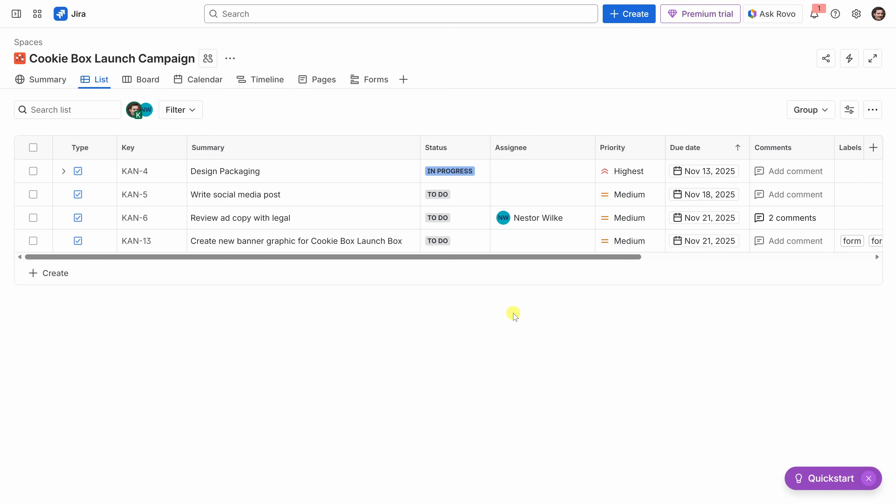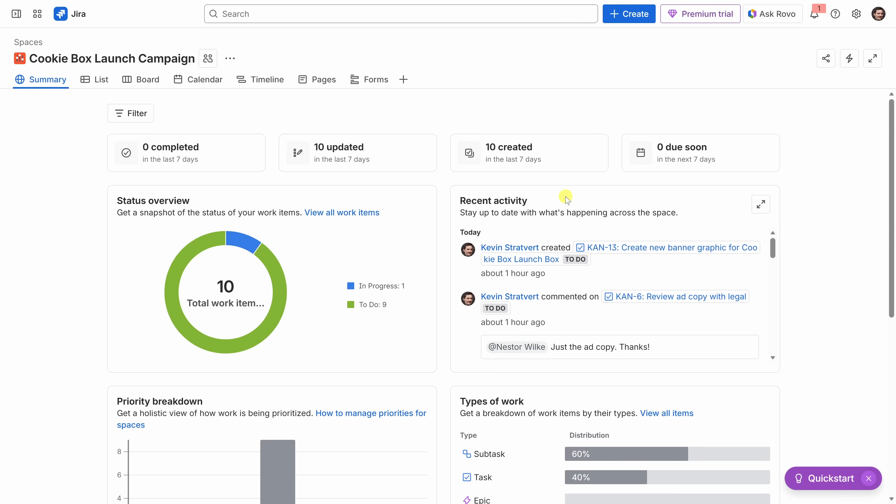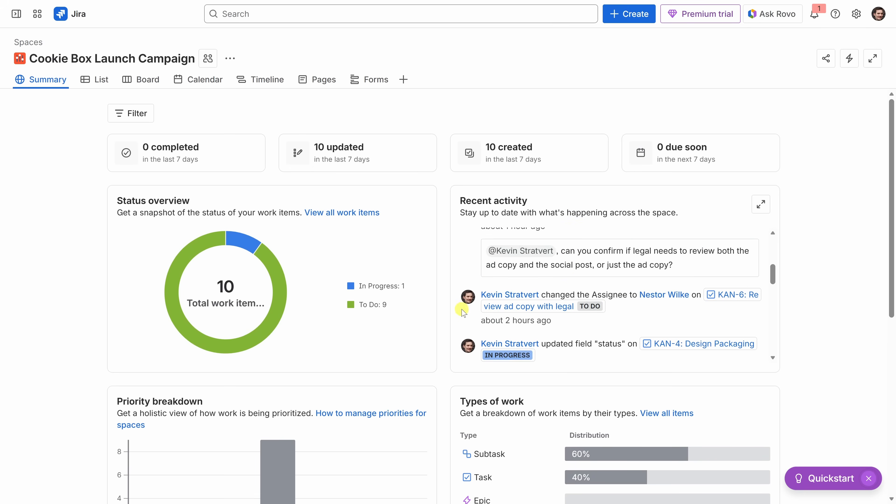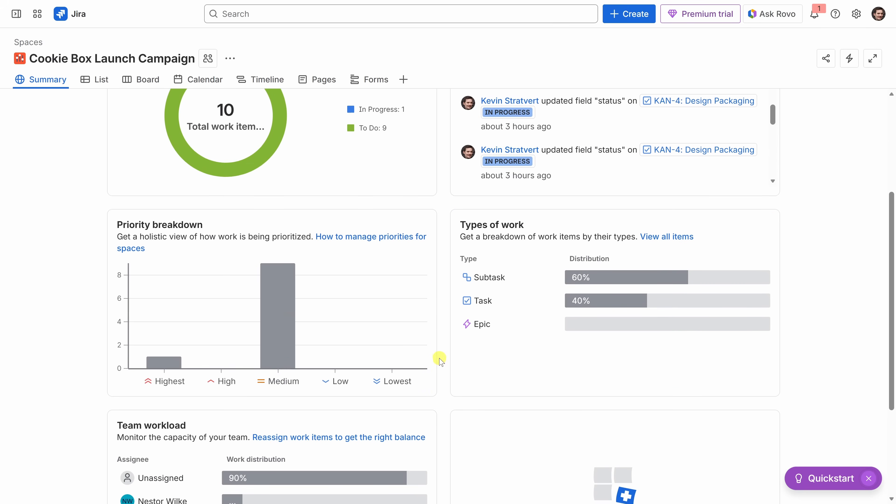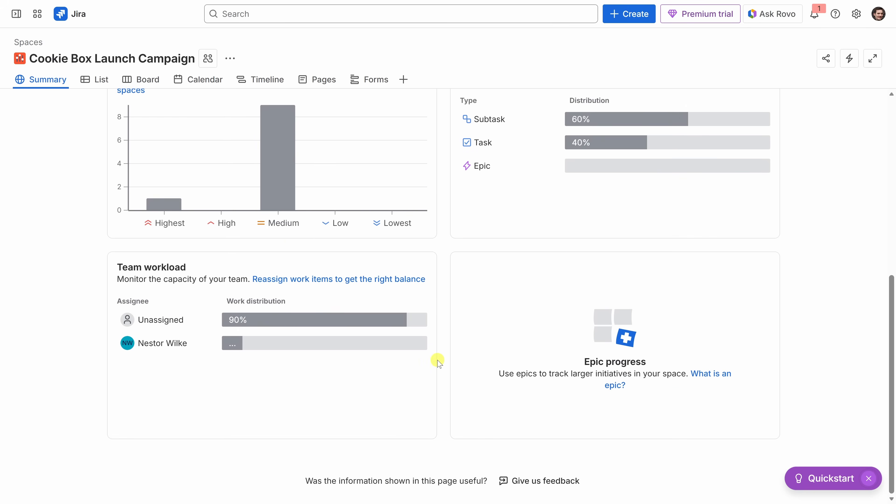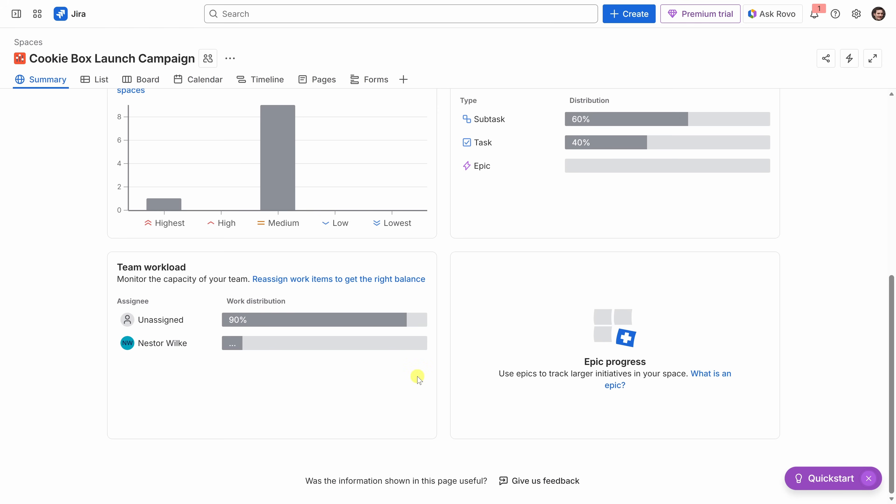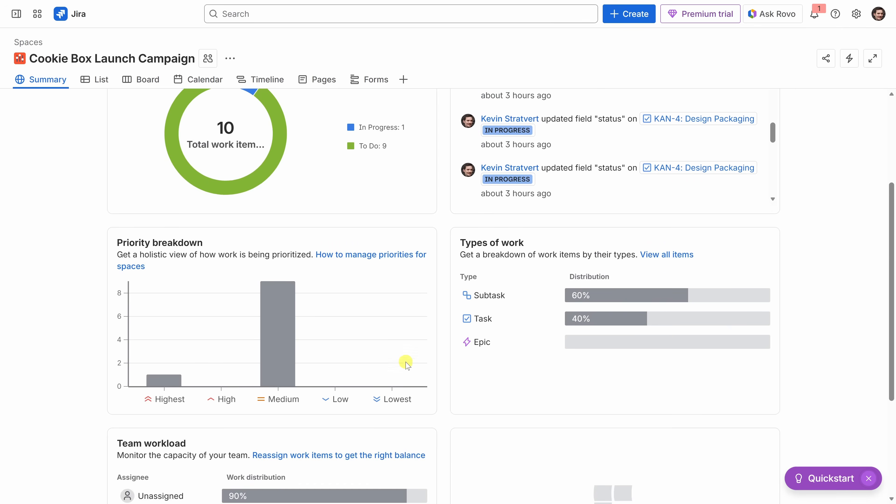Now that we've added tasks, forms, and automation, let's look at how we can track progress and connect Jira with the other tools we use. To track the overall progress of our project, right up on top, let's switch into the summary view. And here we get a quick snapshot of how things are going. Right up on top, I can see a status overview. We have 10 total items and one is in progress. We're lagging a little bit. We'll have to get more of these items in progress. Right over here, I can see all the recent activity. I can see a breakdown of all the different priorities, the types of work. And I can also see how many different items are assigned to members on the team. It looks like Nestor is currently carrying all the load. I guess I'll probably have to pick something up. This is a great way to get a quick read on how things are going.